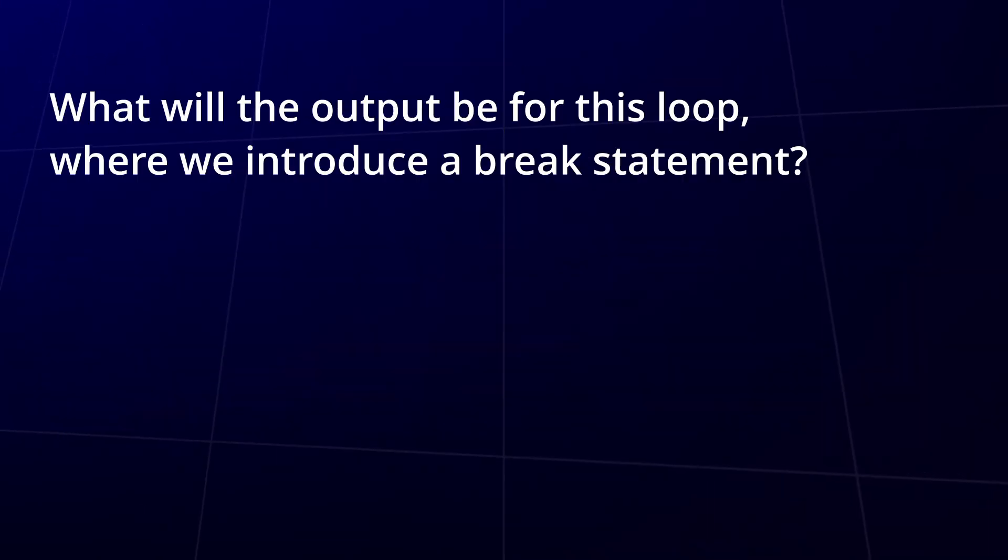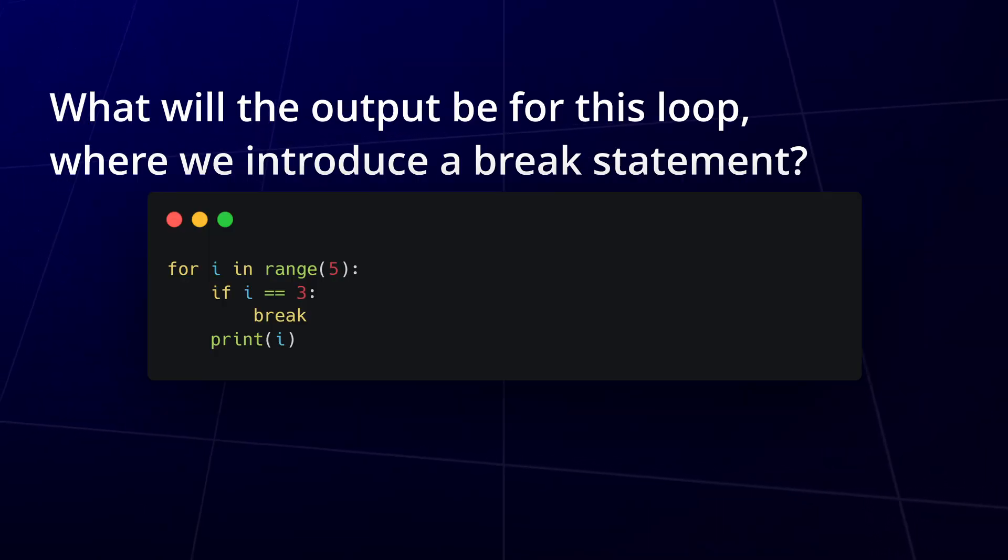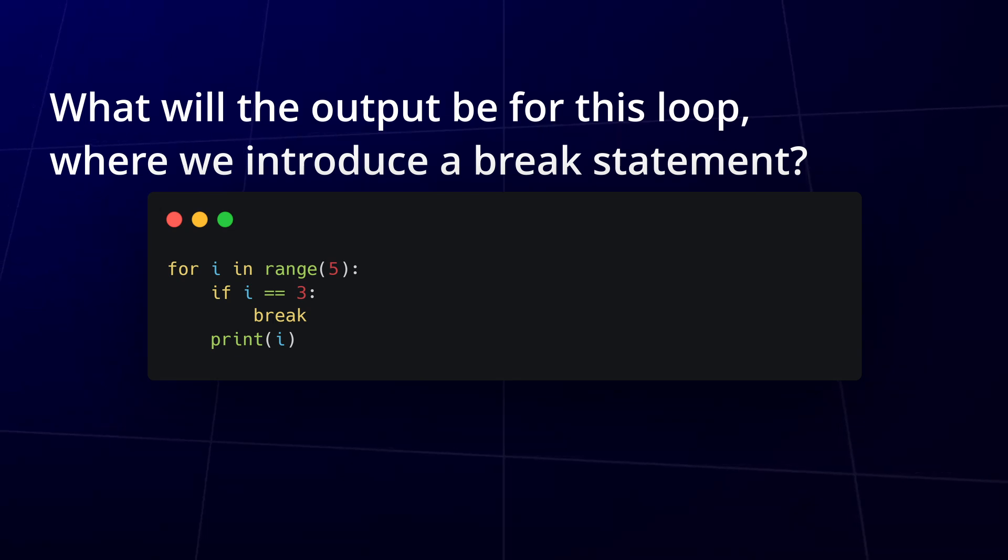Question 4. Let's return to for loops. What will the output be for this loop where we introduce a break statement?